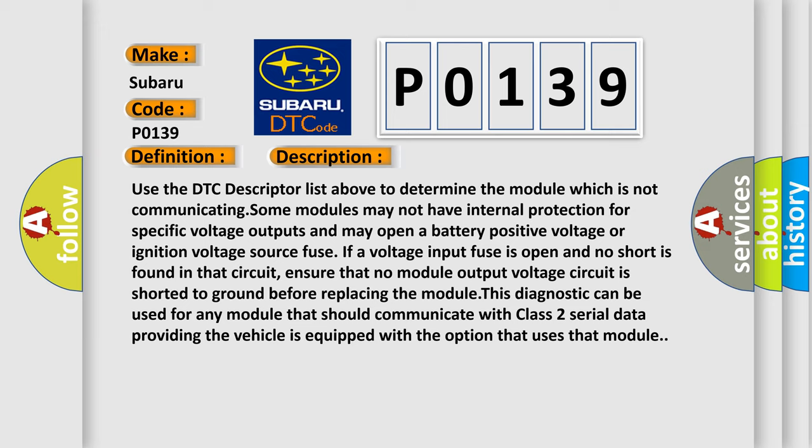Ensure that no module output voltage circuit is shorted to ground before replacing the module. This diagnostic can be used for any module that should communicate with Class 2 serial data providing the vehicle is equipped with the option that uses that module.